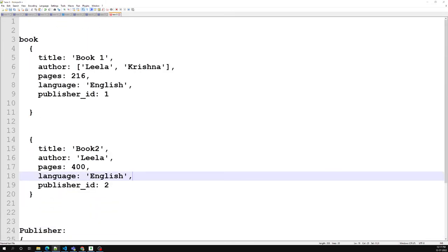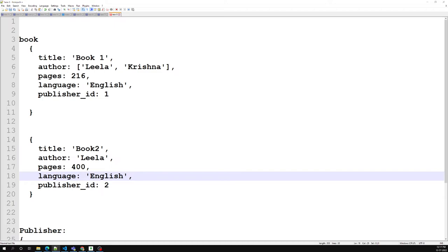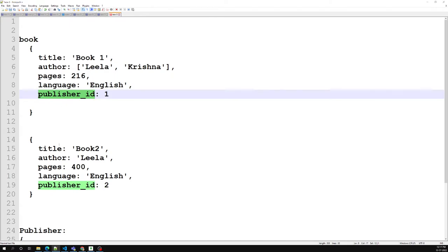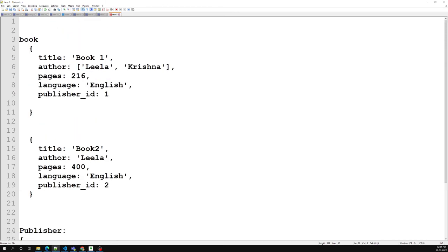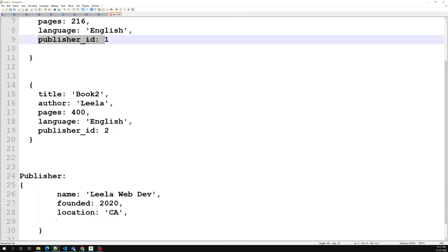So this is how we can maintain it depending on the scenarios and circumstances — whether we need to use a reference, an embedded pattern, or a subset pattern. It all depends on the scenario. This book-publisher example is the best case where we need references, because we cannot maintain repetitive publisher data across all book documents.